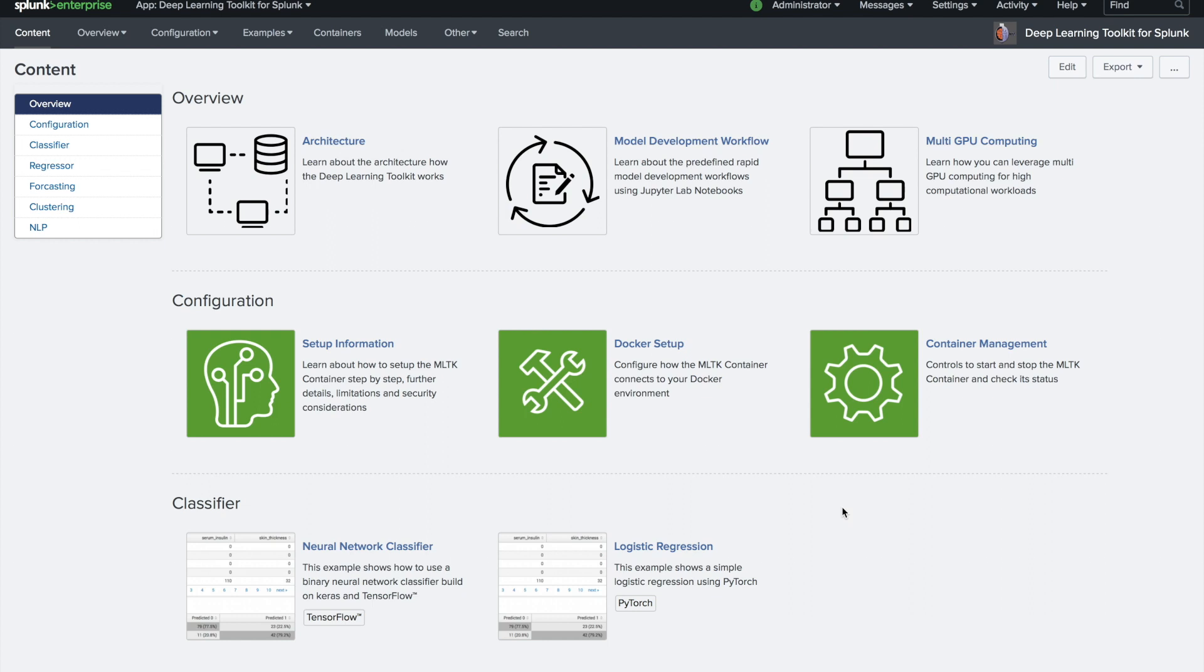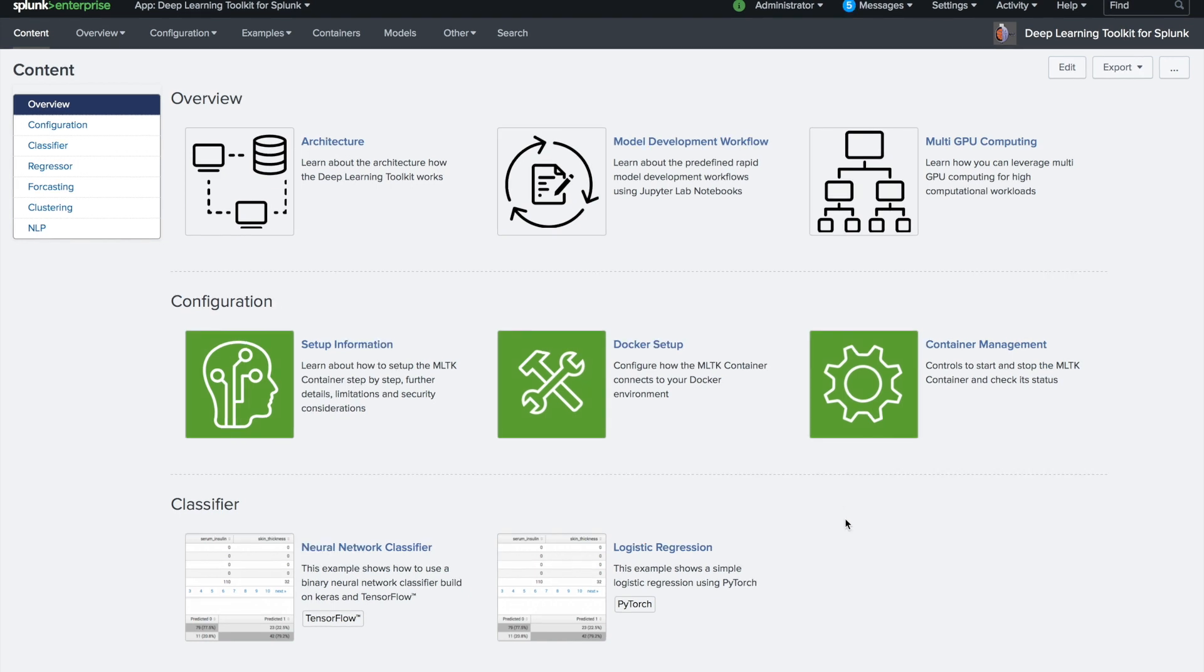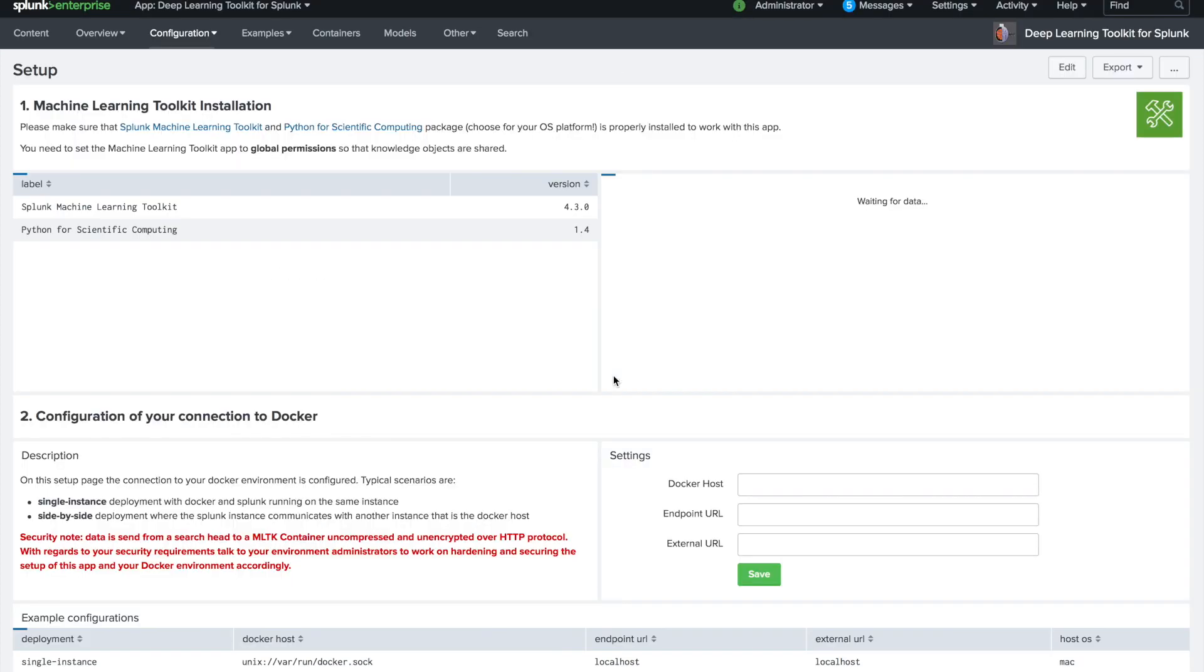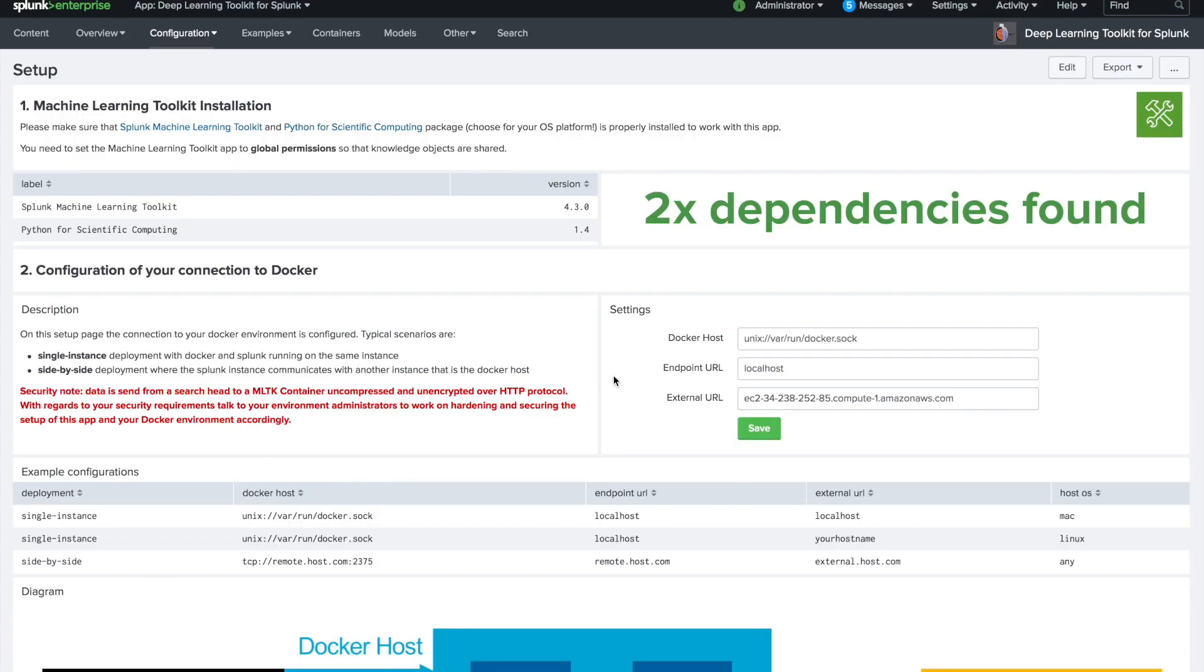Now let's see and get started with the Docker setup, assuming you want to set up this app in your environment. We simply go to the Docker setup page and define how the Deep Learning Toolkit installed on a Splunk search head is connecting to your Docker environment.